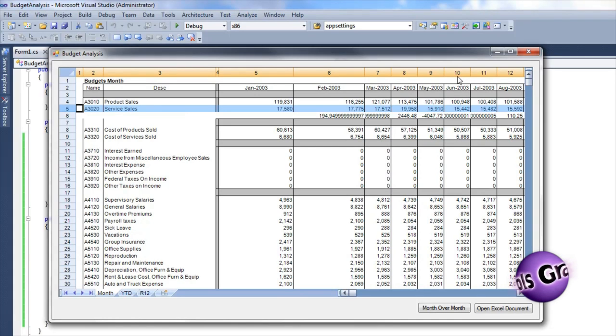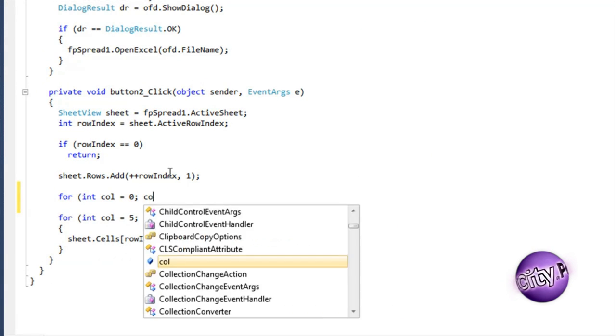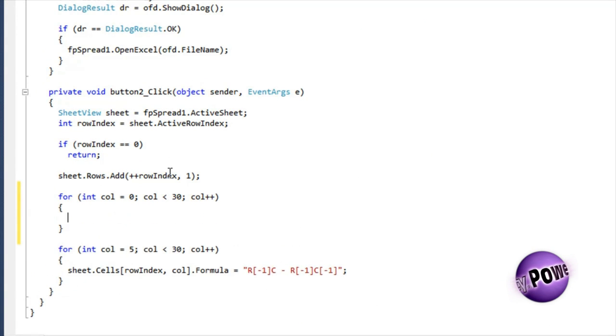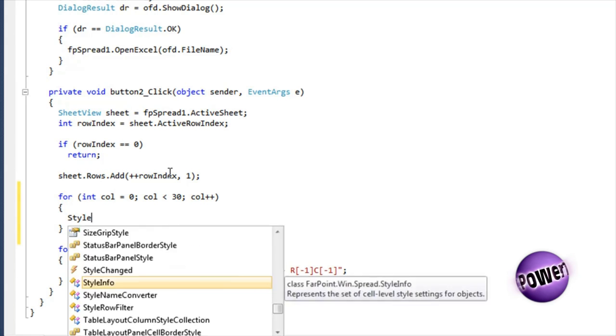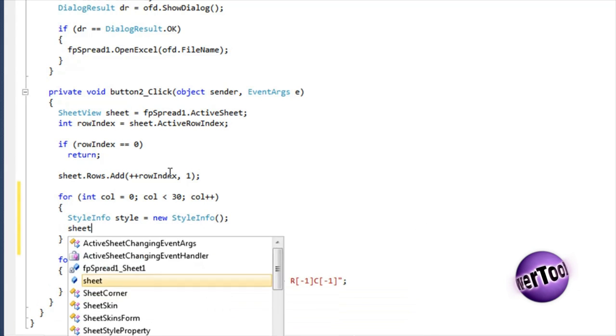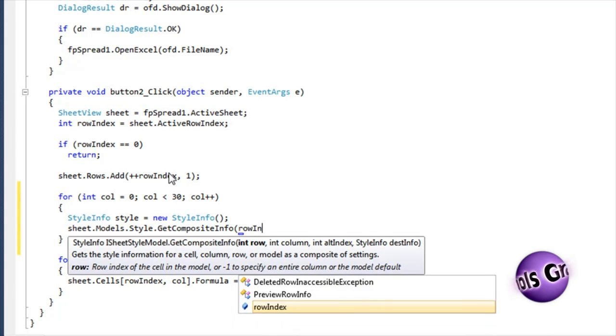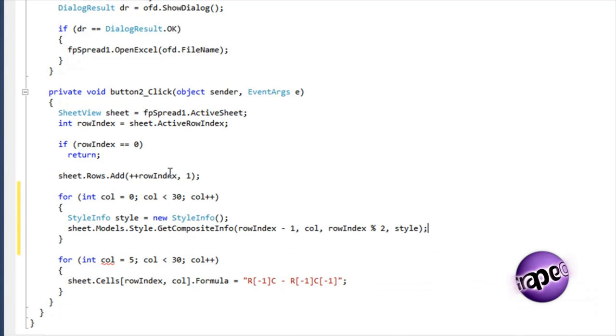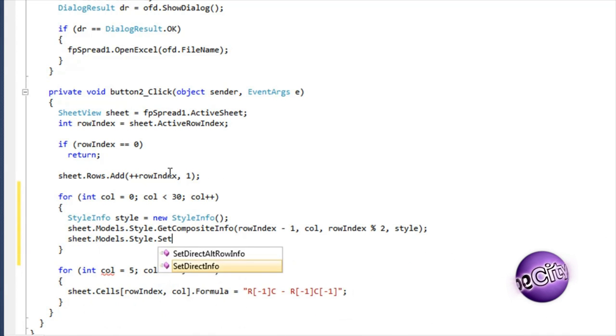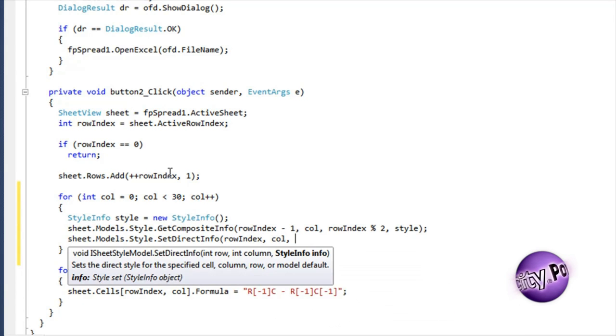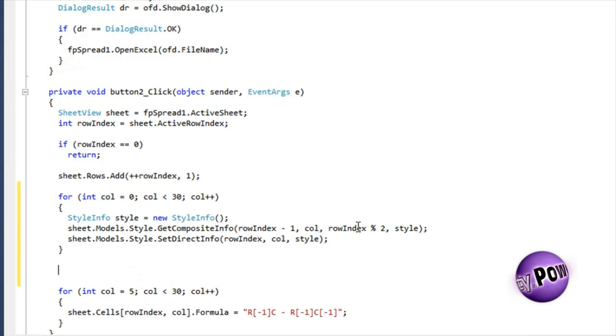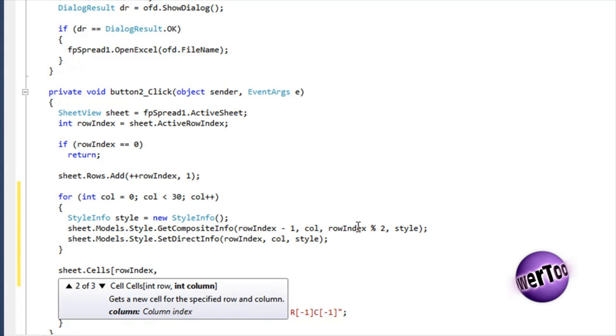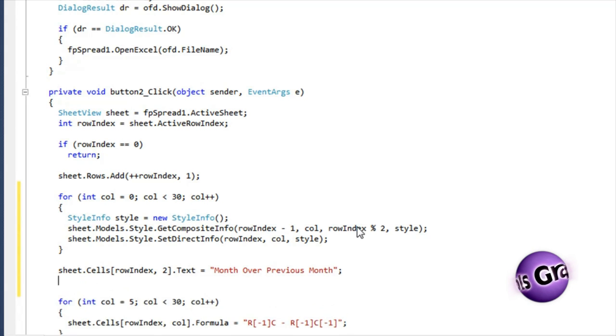Let's assume that this row should be formatted the same as the previous row. Access the style model of the sheet, and get the composed style for each cell. Spread allows for style information to be set on the sheet, row, column, and cell. Composing the style information is simply the process of combining all of these style settings into a single style object that describes the appearance of an individual cell. Directly set the style into the cell in the analysis row.